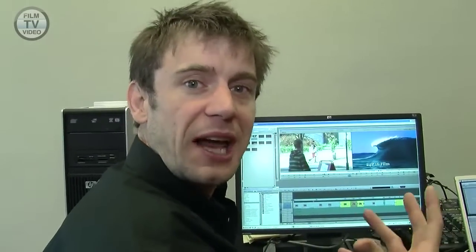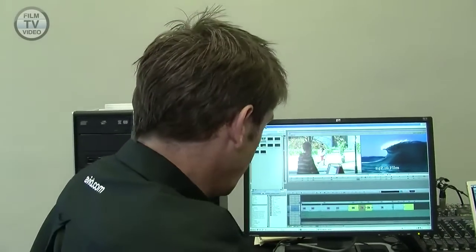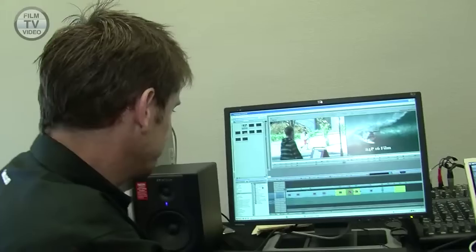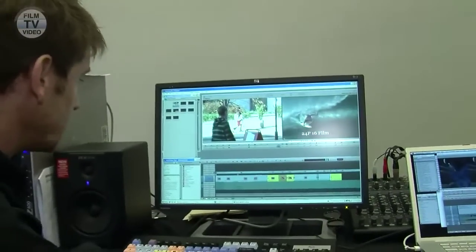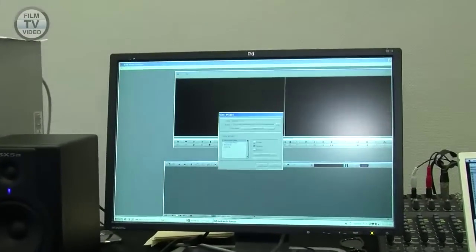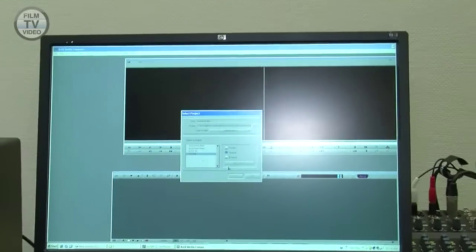I'm now editing native P2 — no transcoding, no conversion. I can edit straight away. That's AMA import.